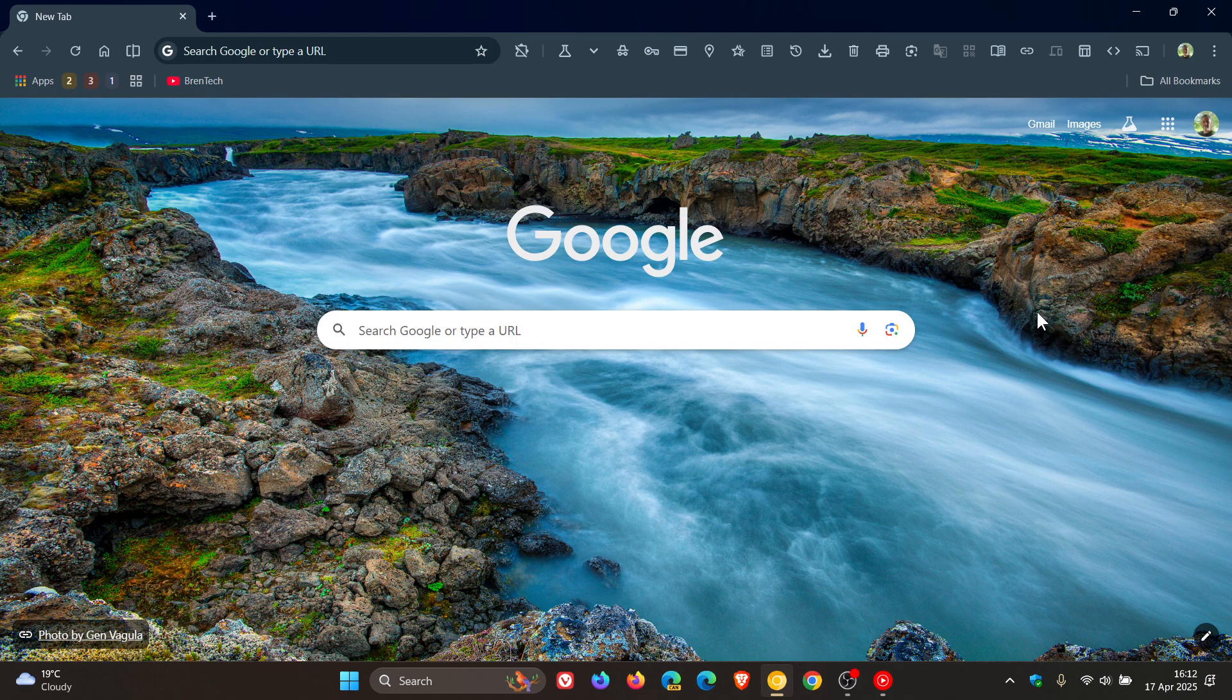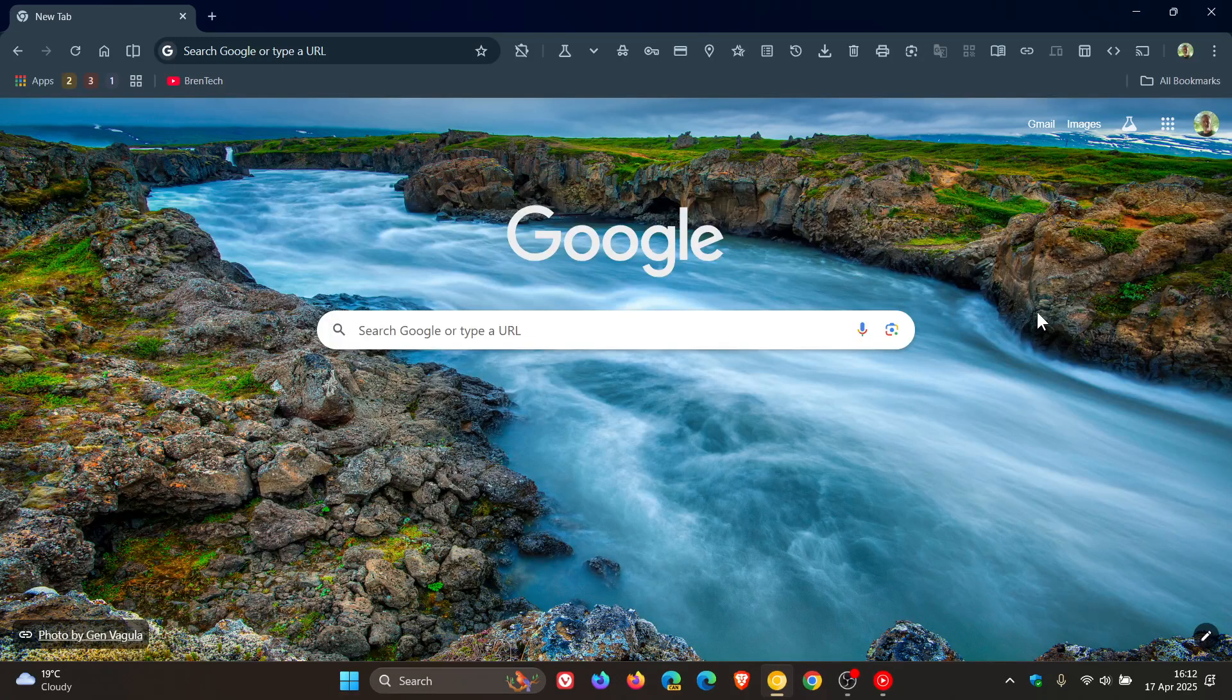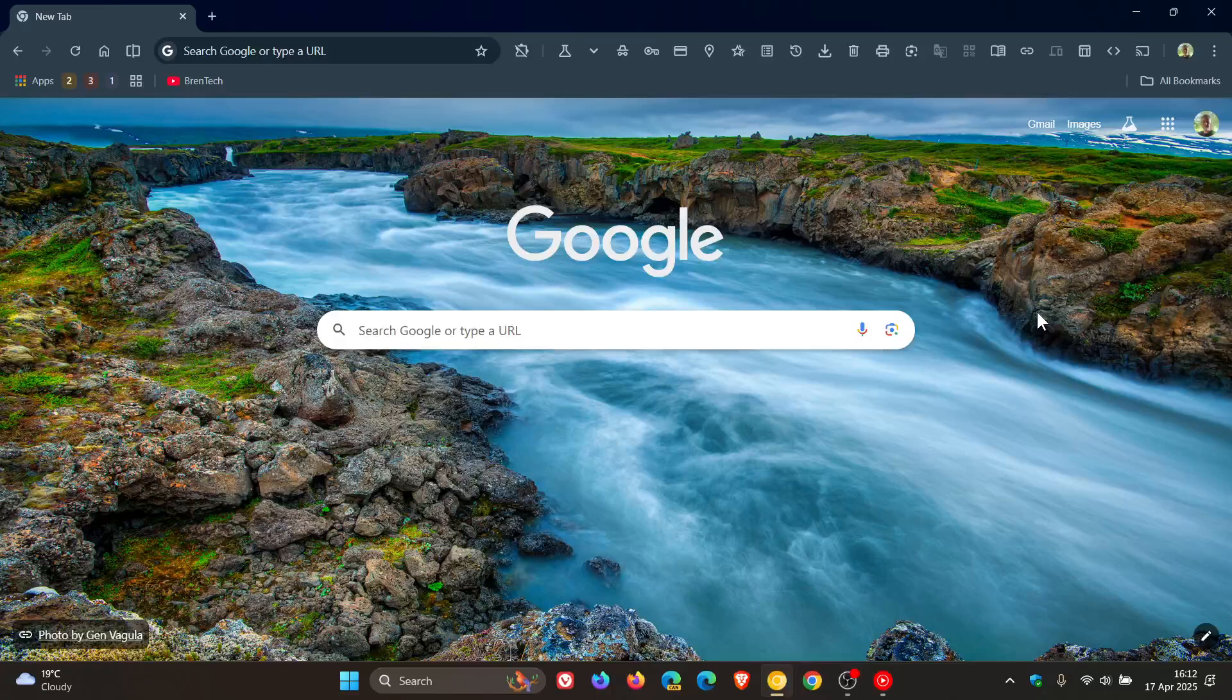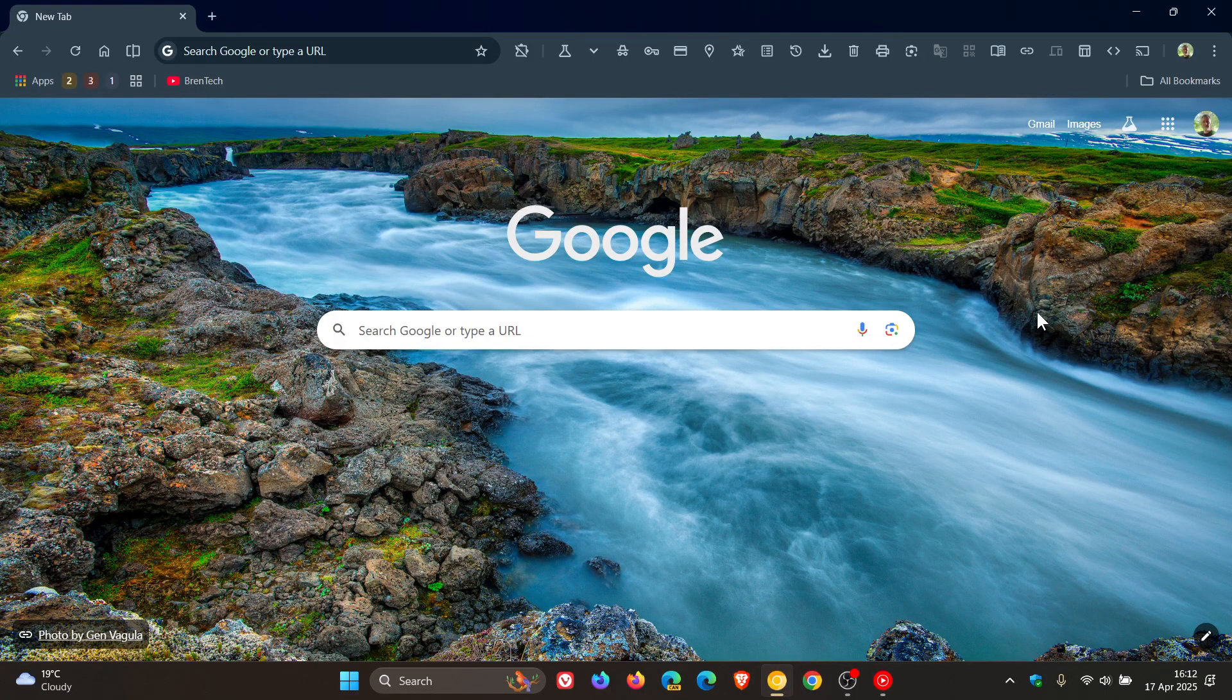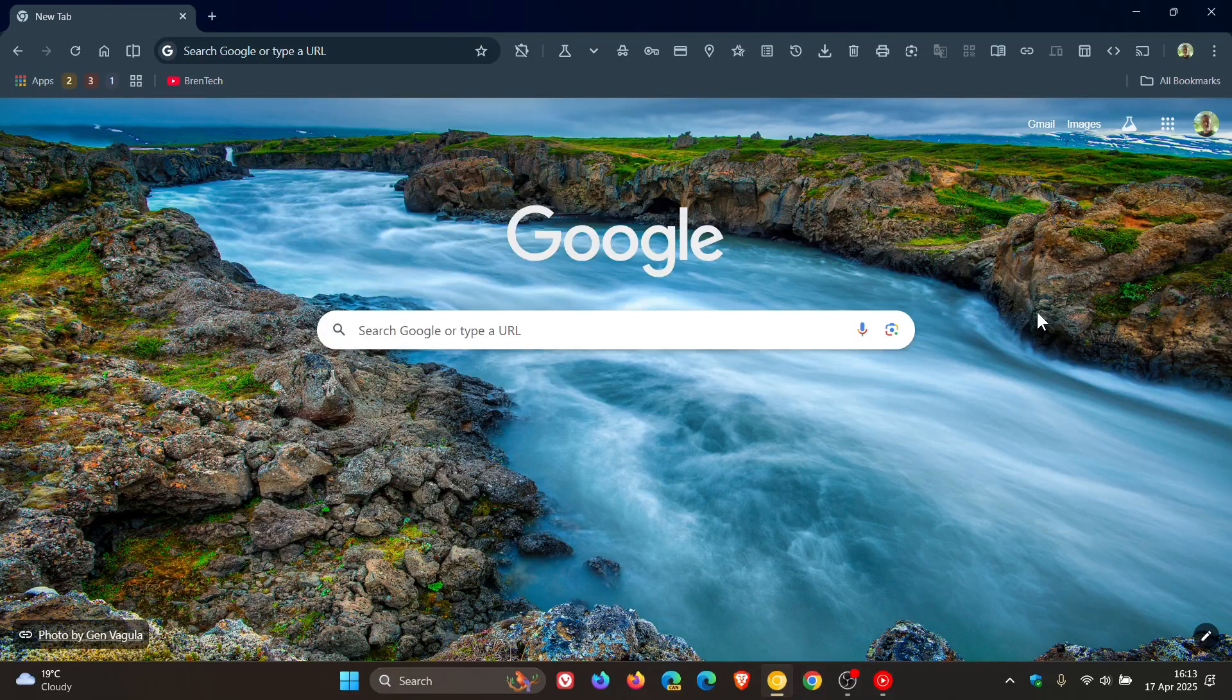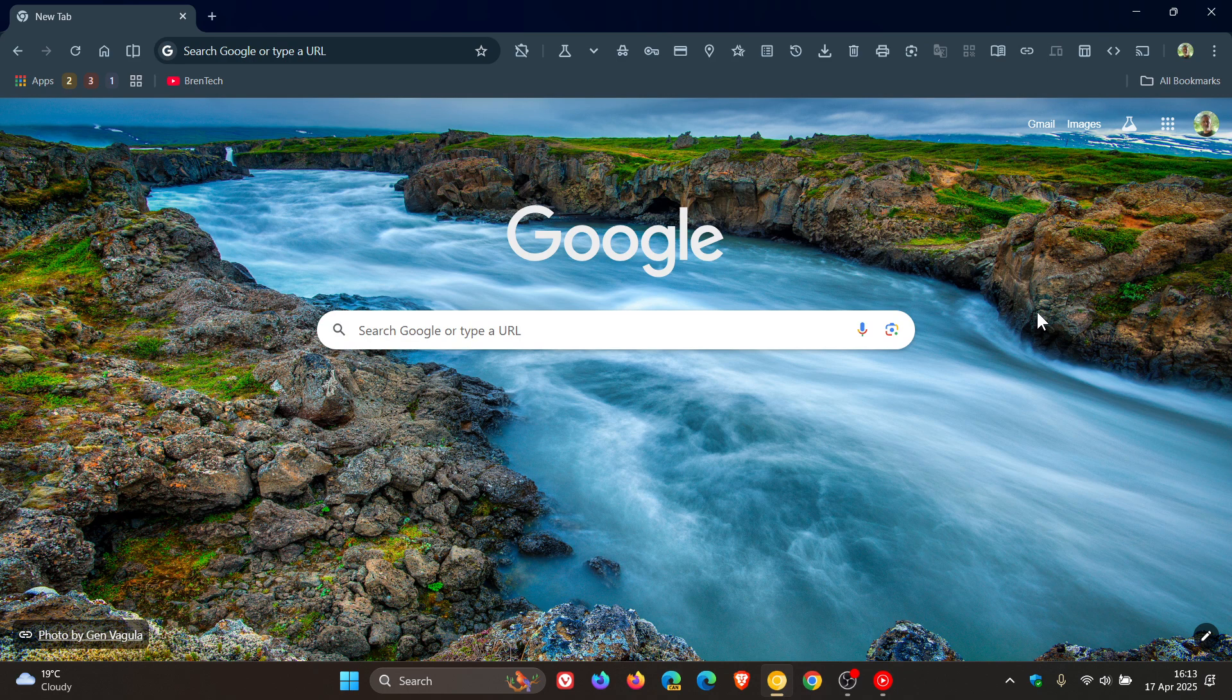About a year ago, I let you know that Google was testing new homepage cards or widgets in Chrome Canary, which is an early preview version. As I mentioned in that video, which will be linked down below in the end screen, homepage cards may be coming to Google Chrome. And then after I posted one or two videos on that, the feature just disappeared totally from the experimental version of the browser.